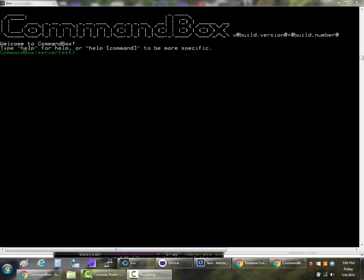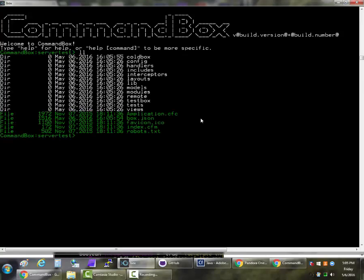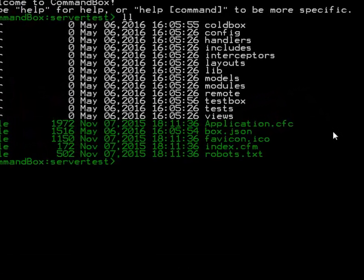I'm sharing my whole screen today so you can see the system tray down by my clock. You'll be able to see the icons start up there as we start the servers. I have a Command Box window open here. I'm in a folder called Server Test which I've populated with just a simple ColdBox application from the ColdBox Create App command.